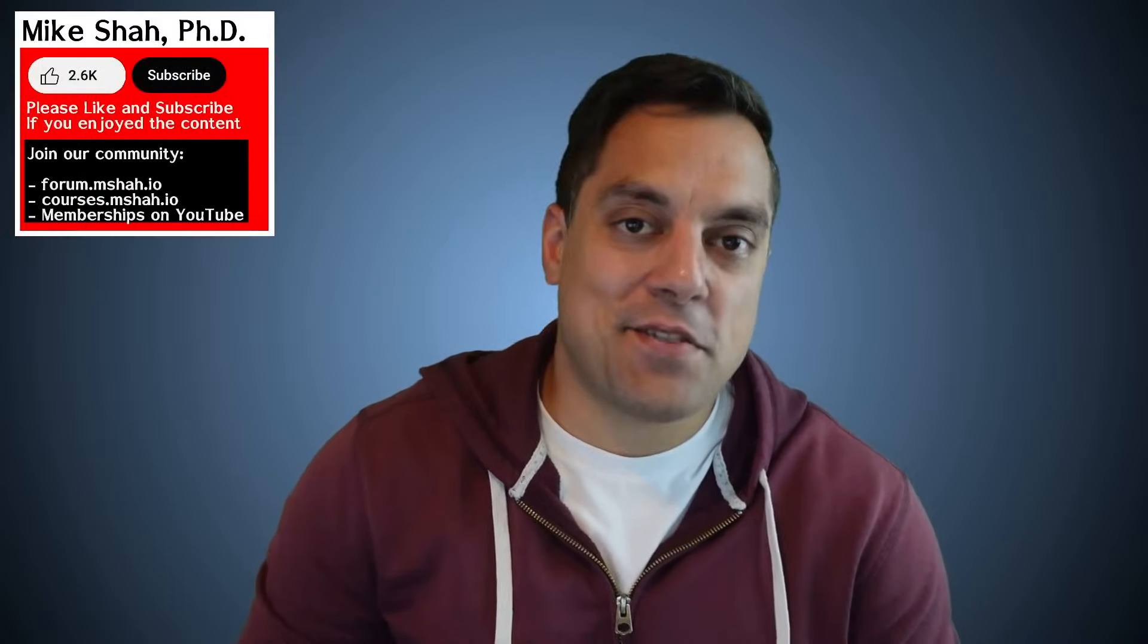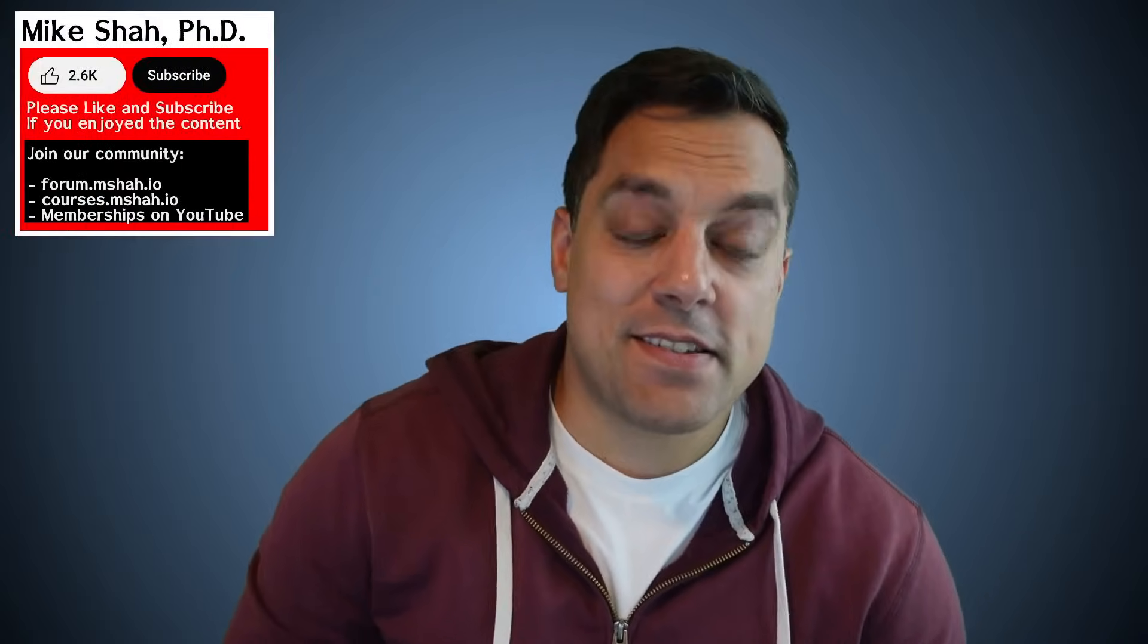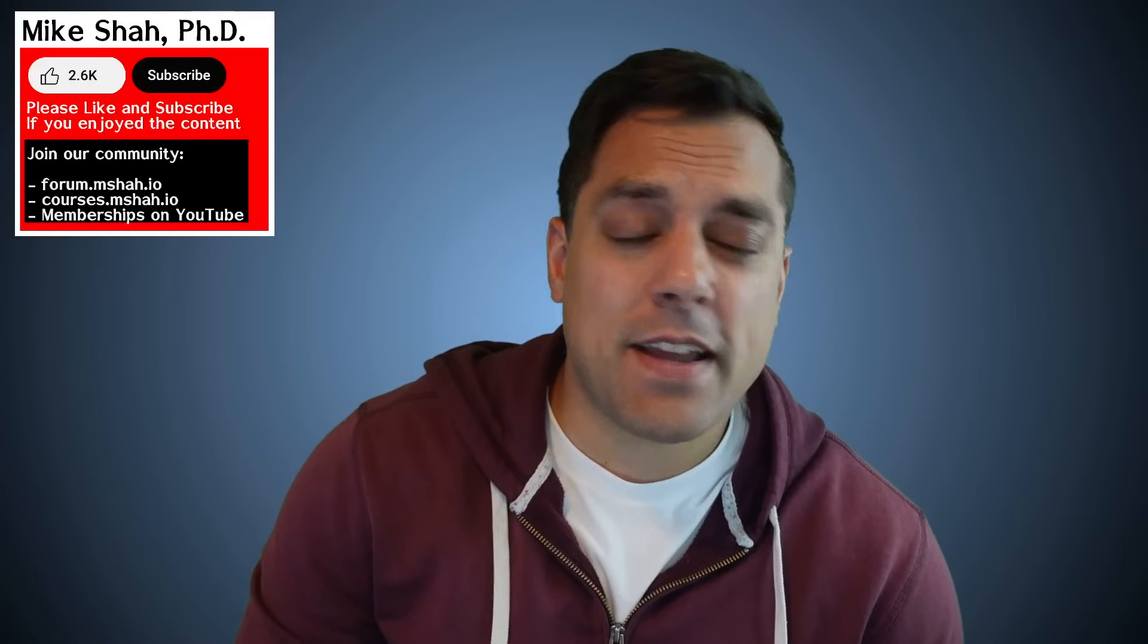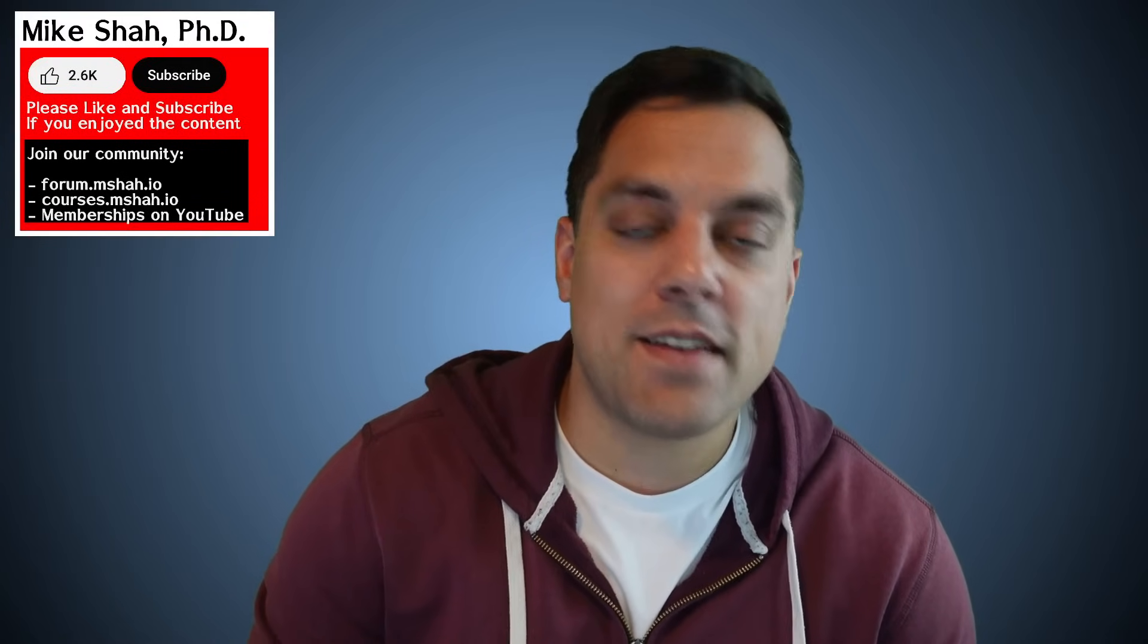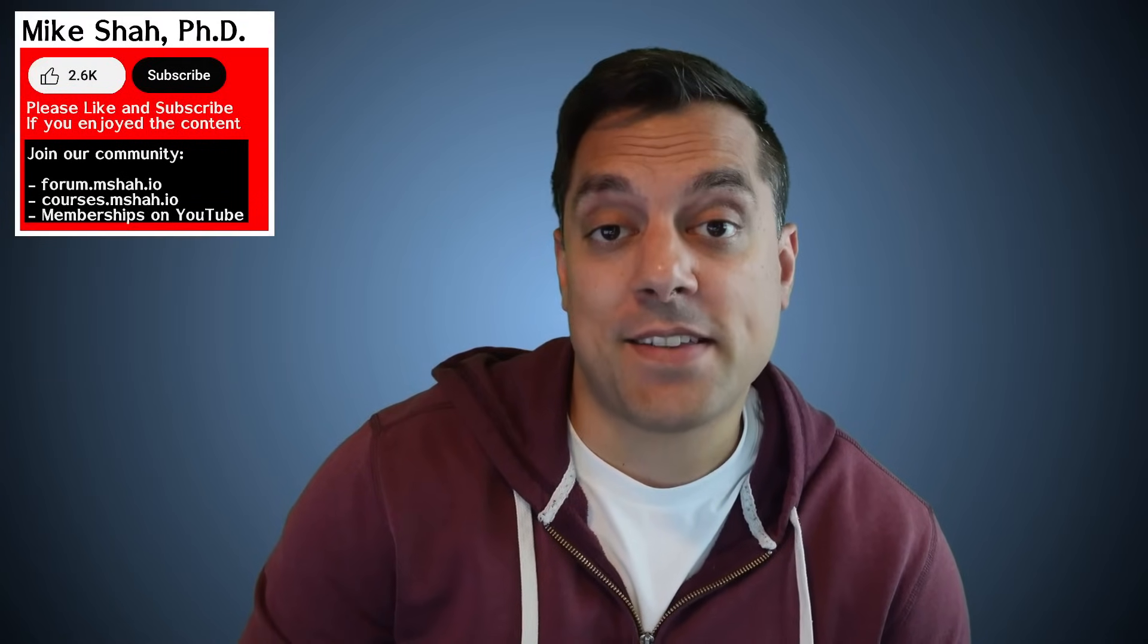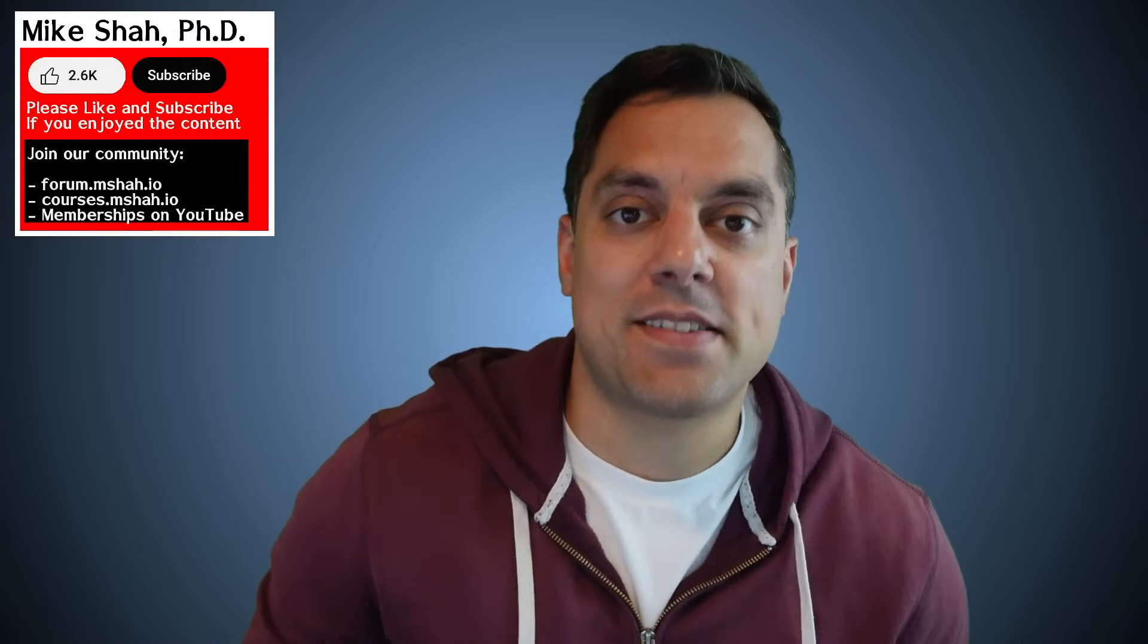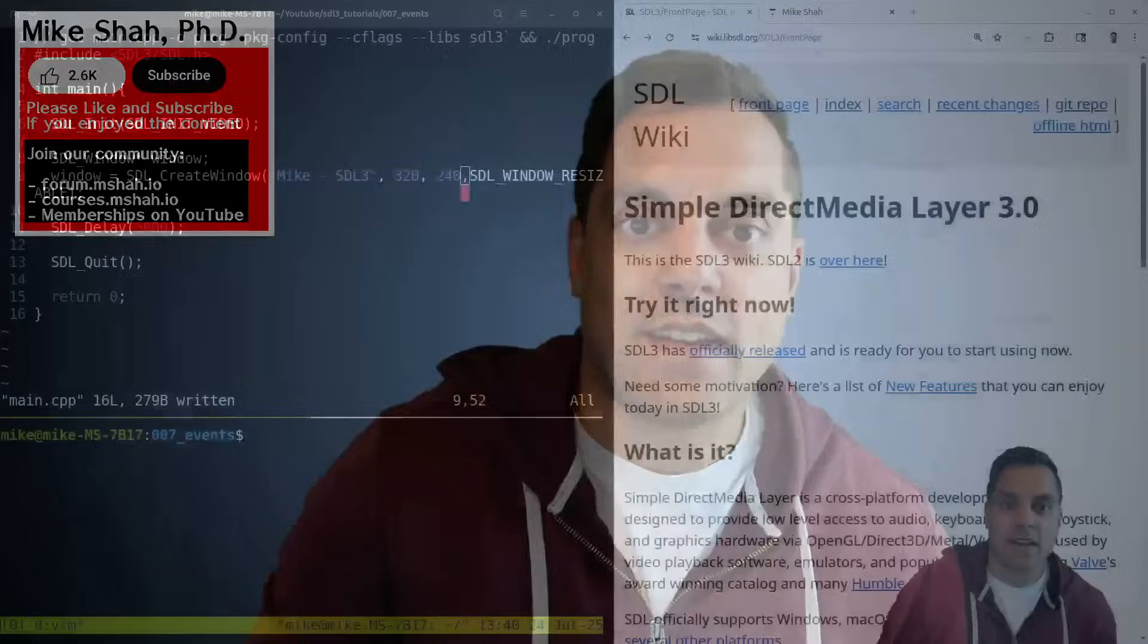Hey, what's going on folks? It's Mike here and welcome back to my SDL3 programming series. In today's episode, we're going to handle key presses and talk about the event loop in SDL. So with that said, let's go ahead and dive in.